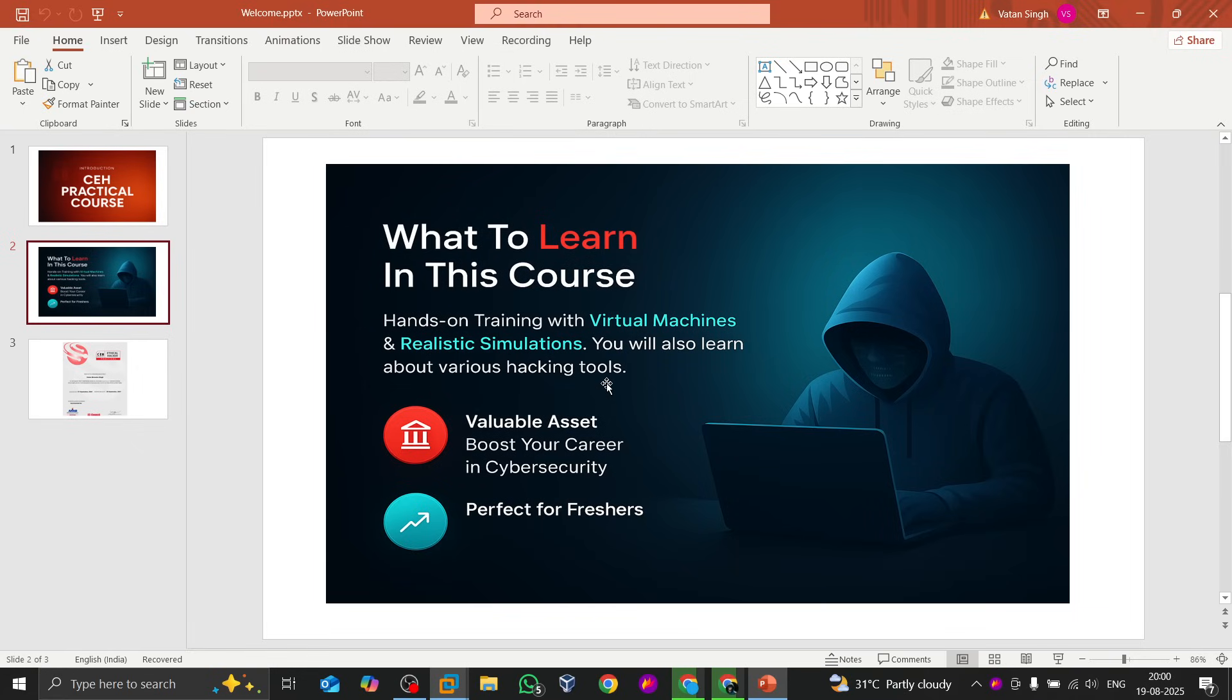...to get hands-on experience. You will understand how to perform Wireshark analysis, how to use the Nmap tools, how to use BurpSuite, how to perform web application attacks—each and everything you will learn in this practical course.